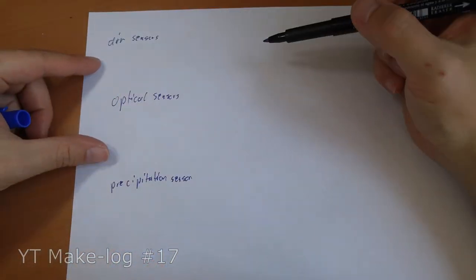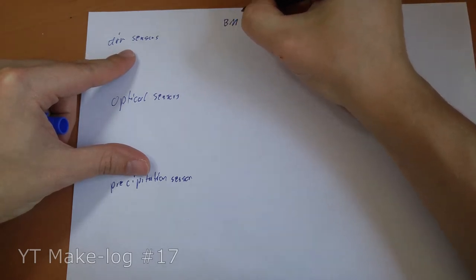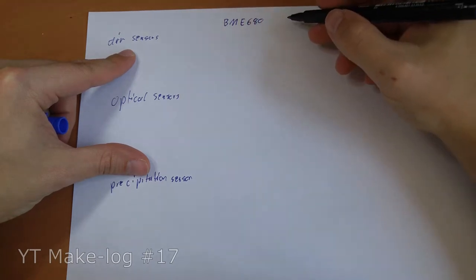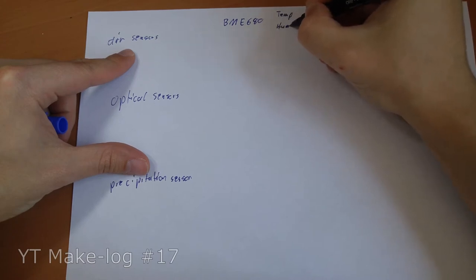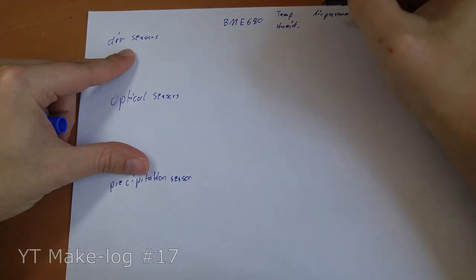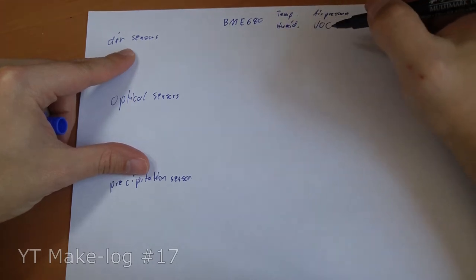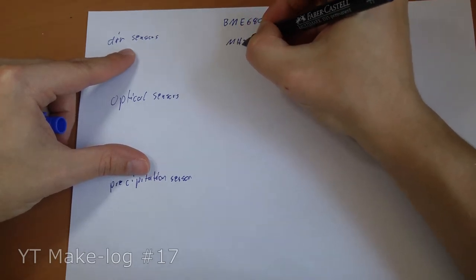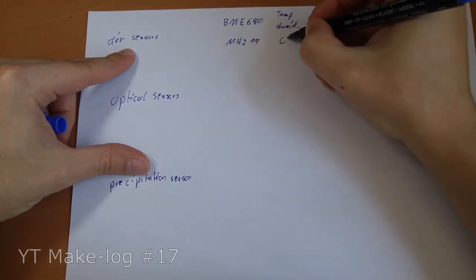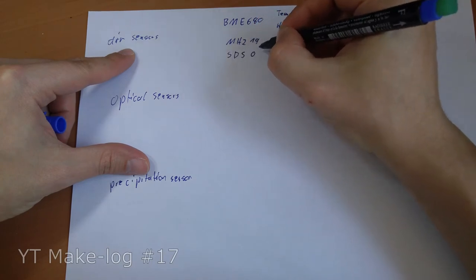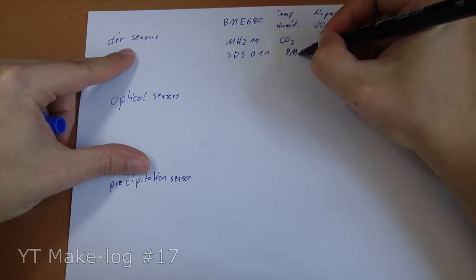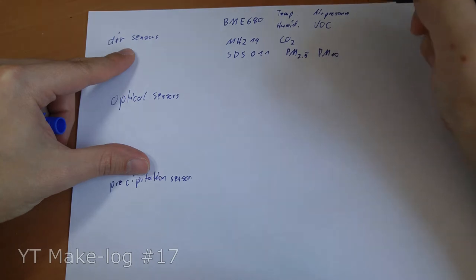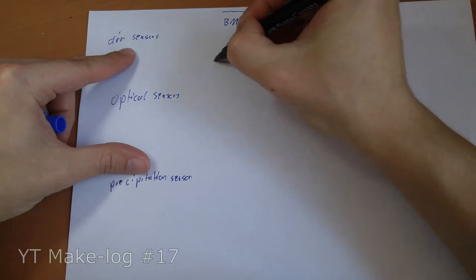The air sensors are pretty common I guess. It's a sensor BME 680 from Bosch. And it measures the temperature, the humidity, the air pressure and the volatile organic components. Furthermore, I have an MHZ19 for CO2 measurement. And an SDS011 for the particle measurement PM2.5 and PM10. All of these sensors are installed in a pipe to protect them from rain and direct sunlight.